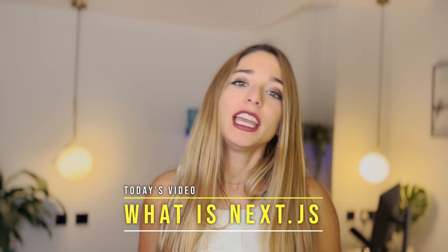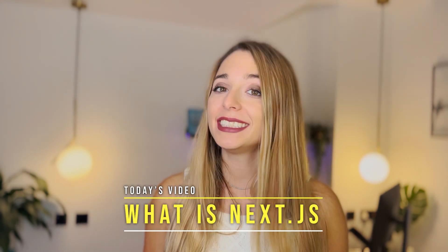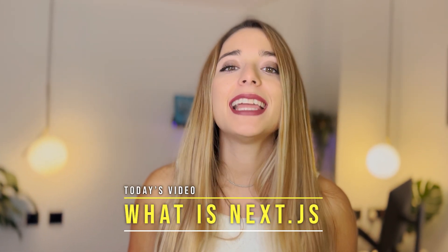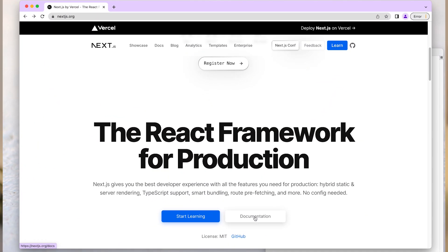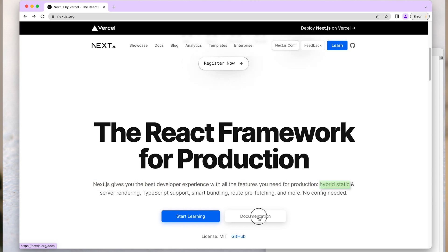What is Next.js? If we go to the Next.js website, we can see that Next.js declares itself as the React framework for production. Next gives you the best developer experience with all the features you need for production: hybrid static and server-side rendering, TypeScript support, smart building, route prefetching, and more.